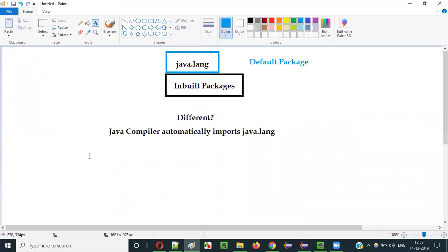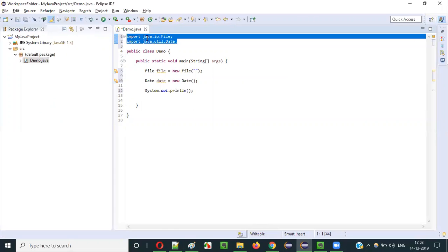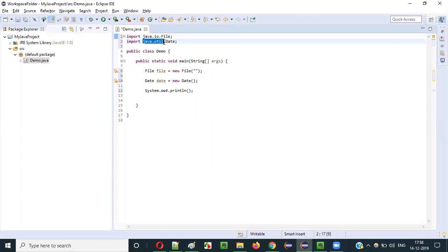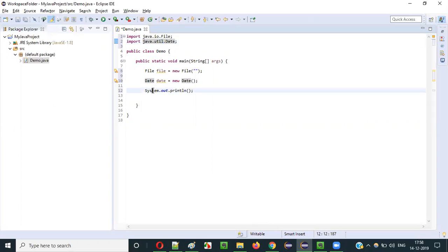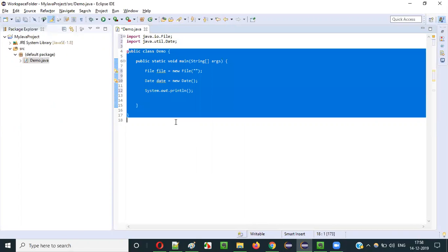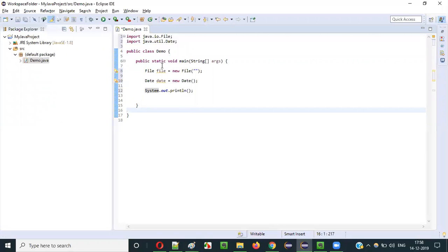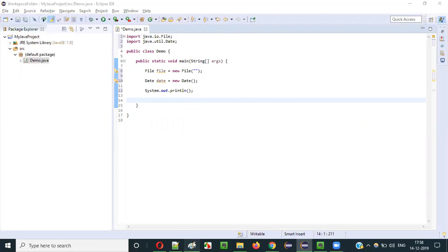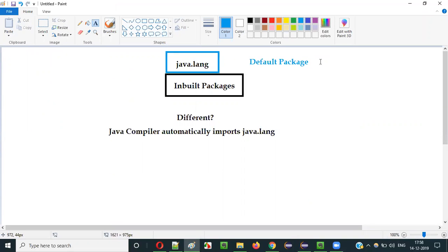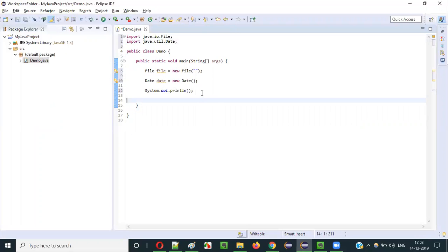Since java.lang is a default package, the Java compiler automatically imports it, so you don't have to import the System class. For all other classes in other inbuilt packages like java.io or java.util, you have to import them explicitly. But for classes in java.lang, it's done automatically. That's why we call java.lang the default package.